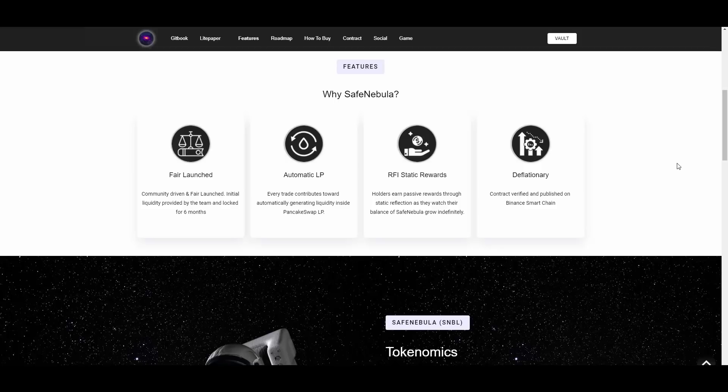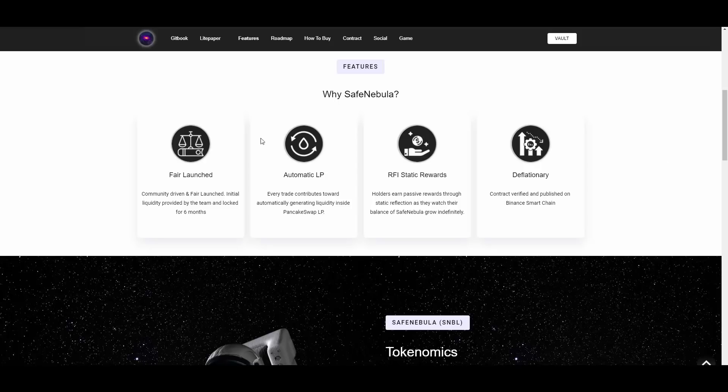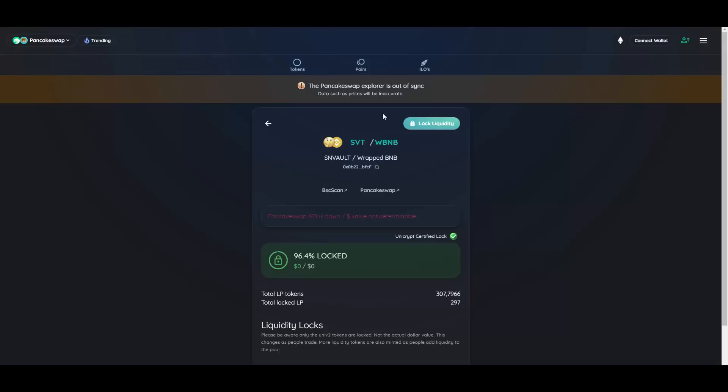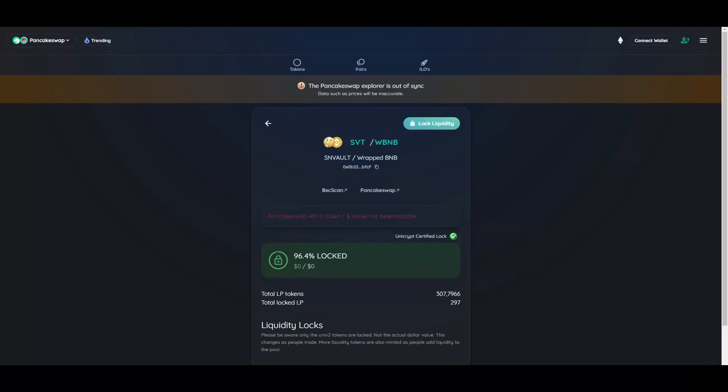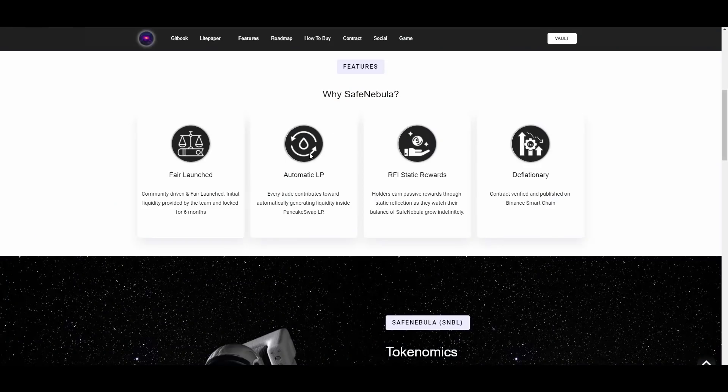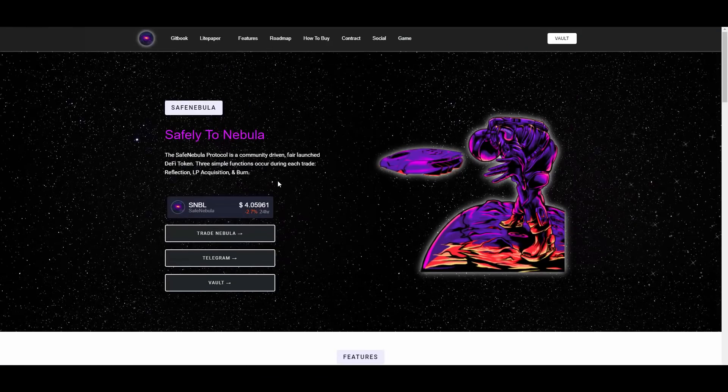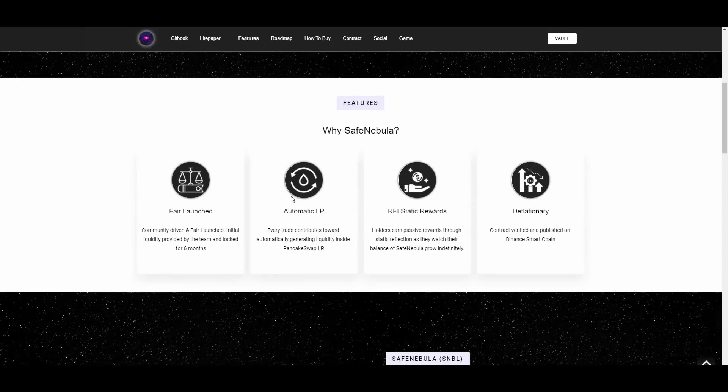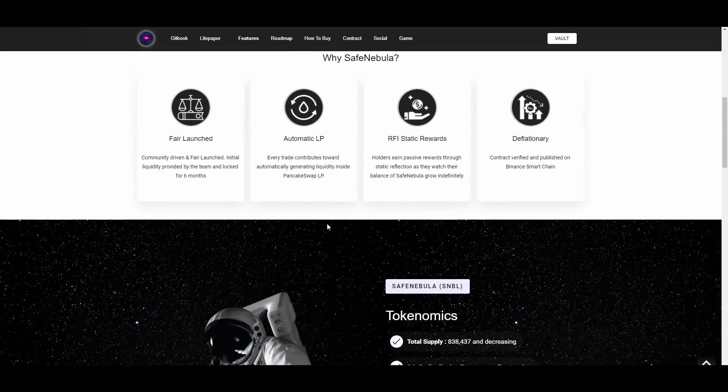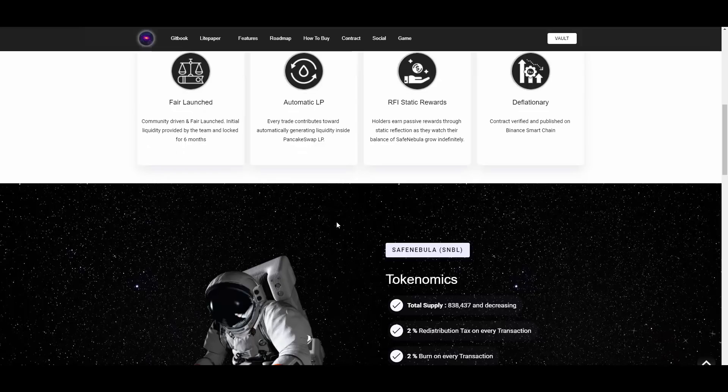Why SafeNebula? It's a fair-launched project, it's community driven. Initial liquidity provided by the team is locked for six months. Obviously I had to verify that before recording a video. As you know, I only bring the heat here, I only bring the best projects, I only bring the legit ones, so I checked that out. It's true guys, it has been locked. As you can see, 96.4% locked total LP tokens for six months. Yeah, as you can see, it is all locked indeed. By the way, I remember like 10 days ago SafeNebula was like 30 cents, now it's four dollars, so congratulations to all of those who bought it.